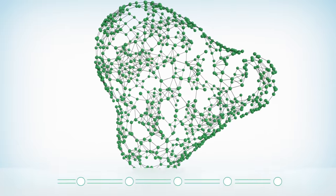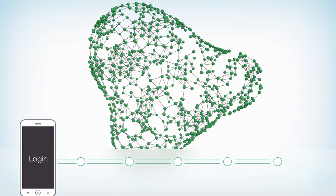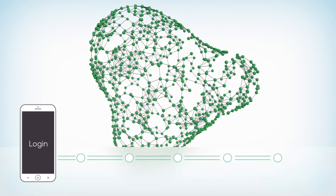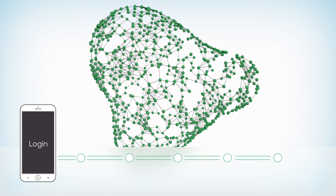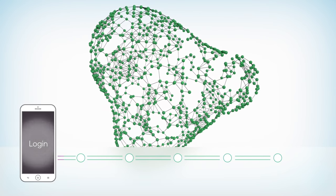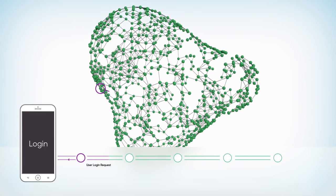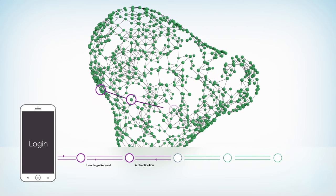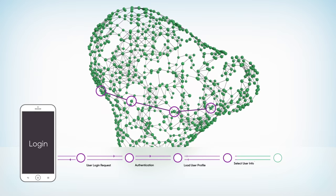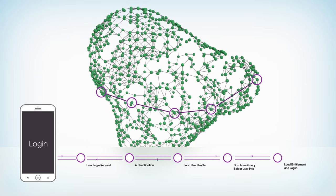This enables AppDynamics to automatically discover individual business transactions, like a user logging in, and automatically construct a complete view of the application topology.